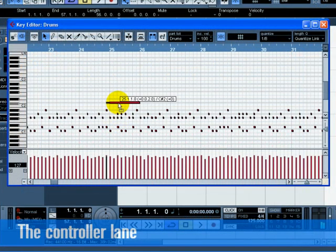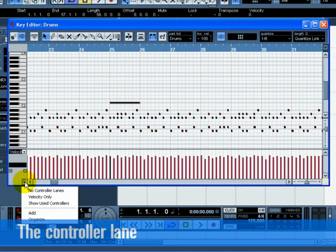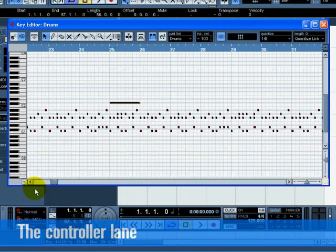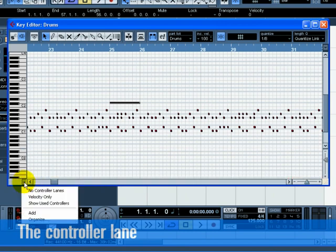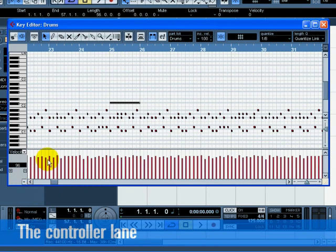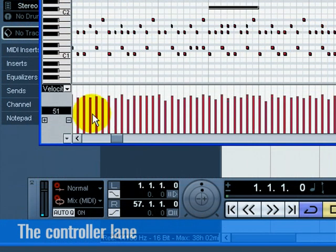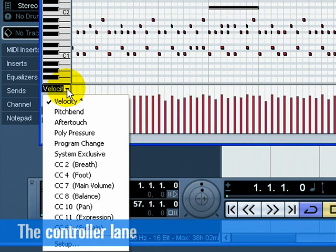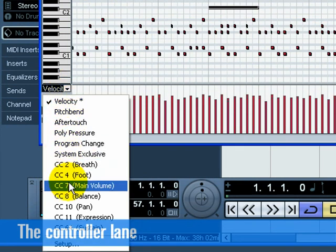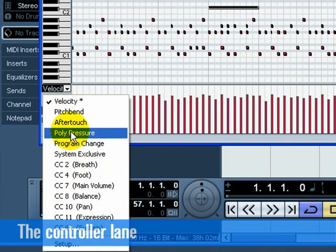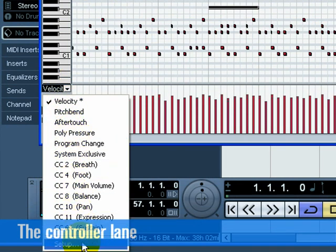The controller lane allows us to add in or modify MIDI data such as velocity and controller information. If you find that the MIDI velocity is too loud or quiet on certain notes, you can view them at the bottom of the key editor. Choose velocity only to view the velocity. You can choose the MIDI information you wish to view or change by clicking on the pull down menu. You can also click on setup to view more controllers.